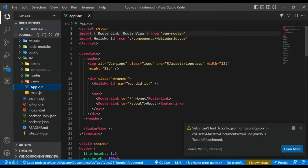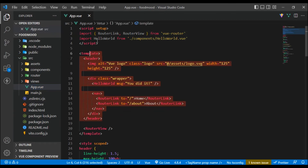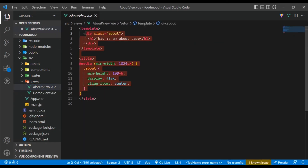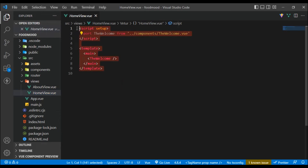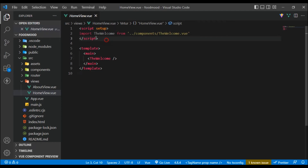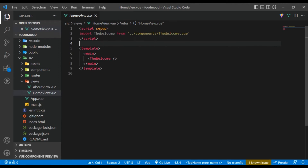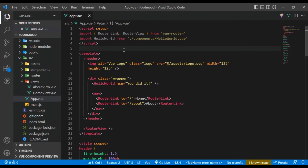Looking at the project structure: we have app.vue right here, and inside our views we have the AboutView and the HomeView. One thing you might notice is the `<script setup>` syntax — this makes use of the Composition API by default. By default, a Vite-created project uses the script setup method rather than the setup hook. That's one of the little differences between a project created with the Vue CLI and one created with create-vue using Vite.